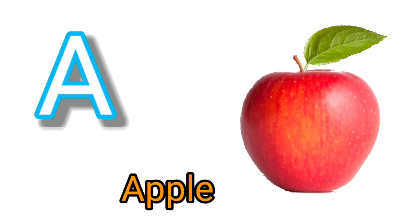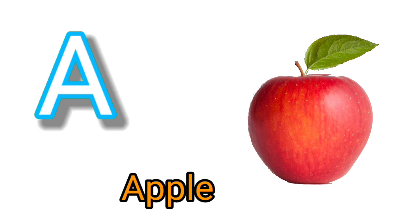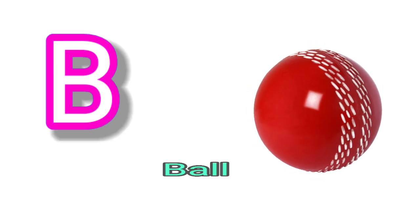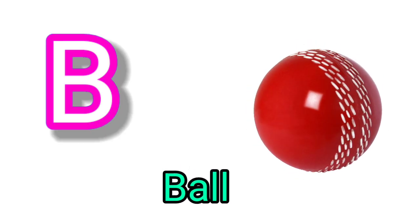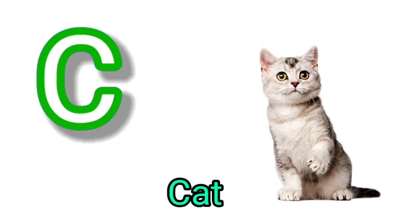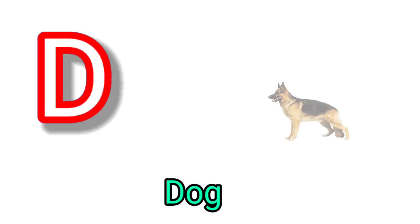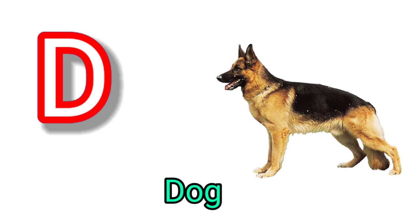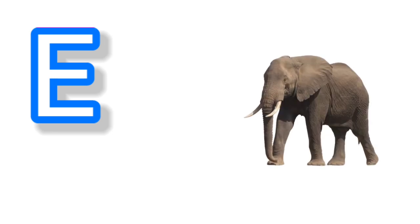A for apple, B for ball, C for cat, D for dog, E for elephant.